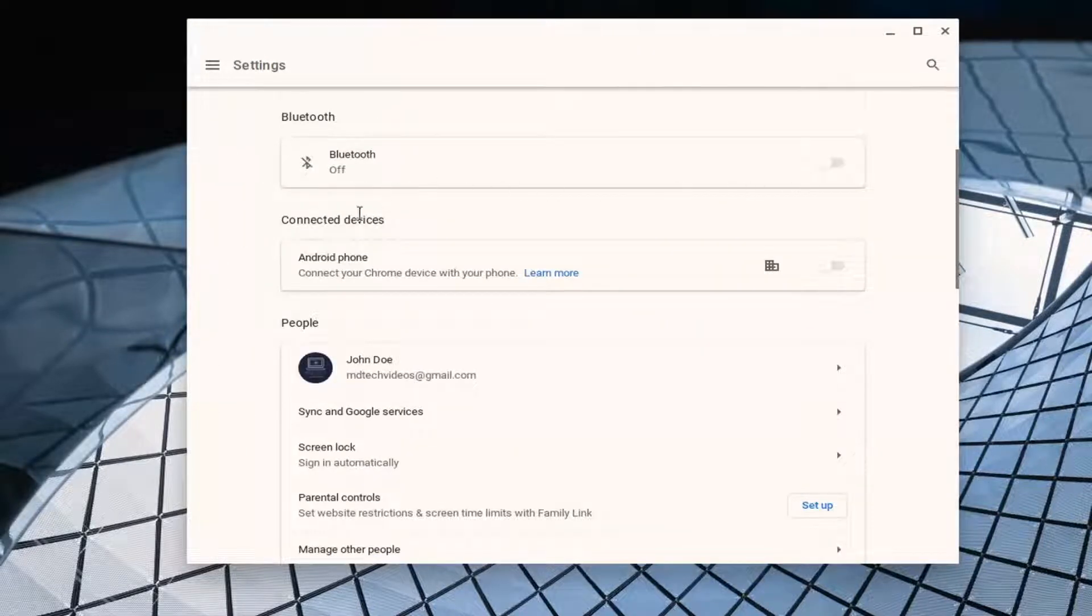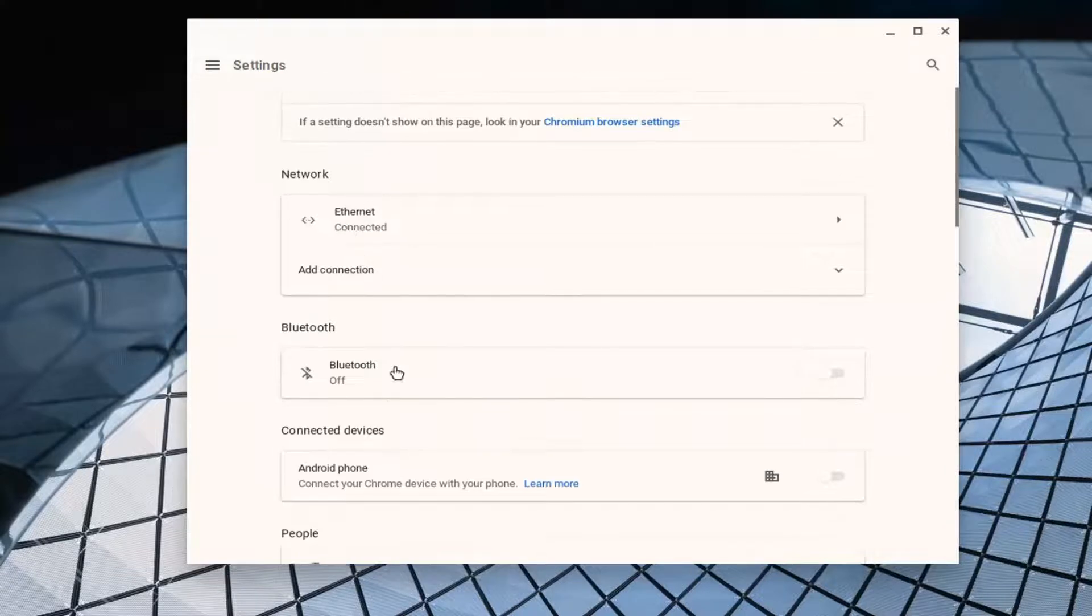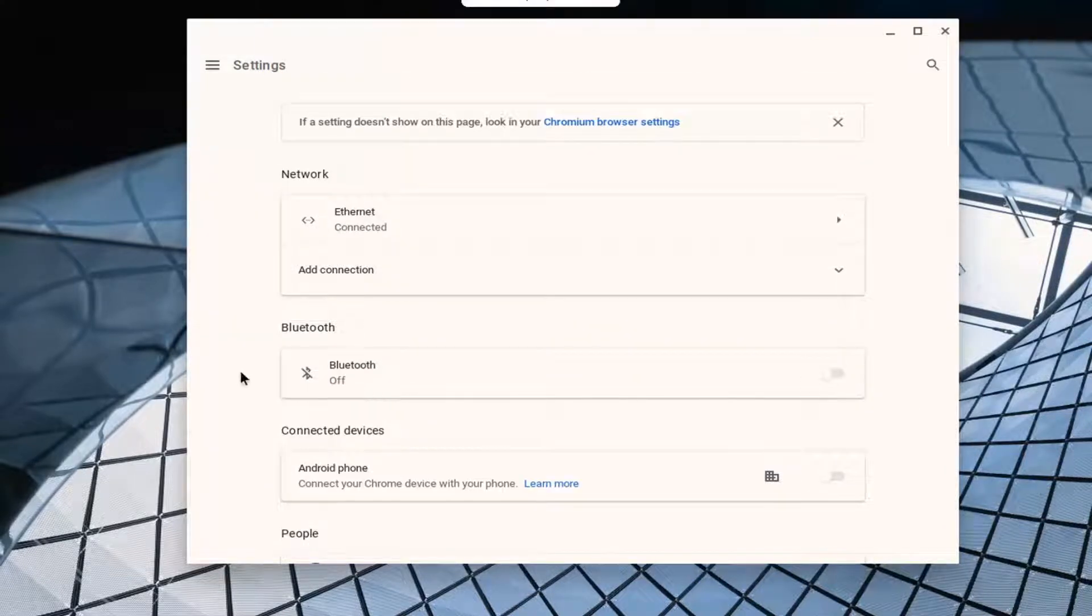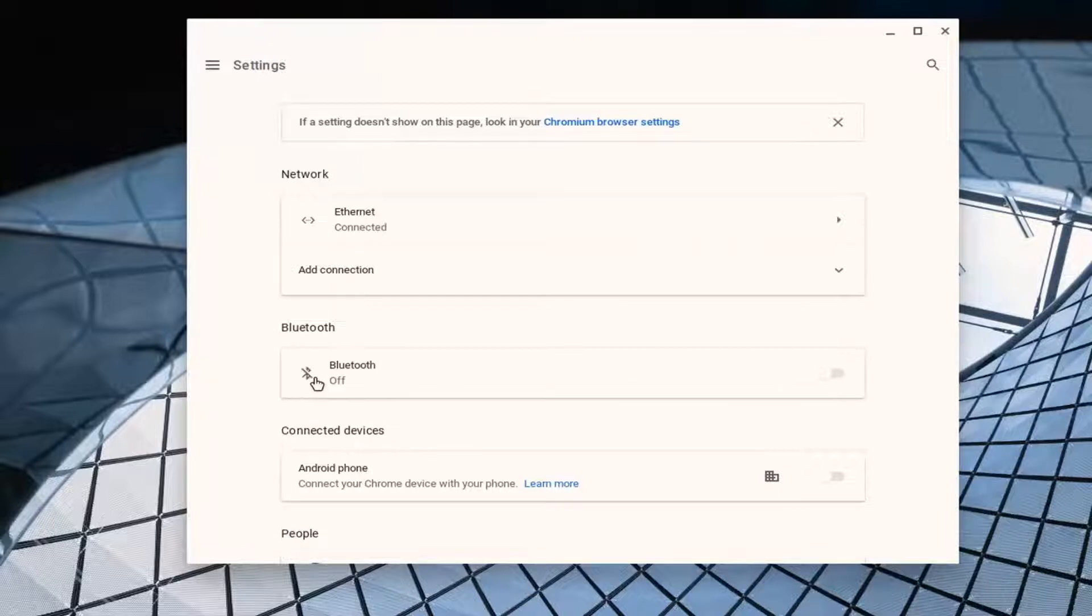So if Bluetooth is turned off you want to go toggle this to the on position. If you notice that there's a little arrow going through it, that means that it is disabled and it won't actually work.